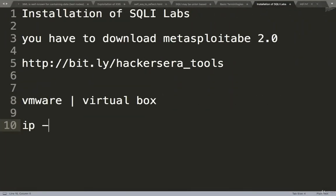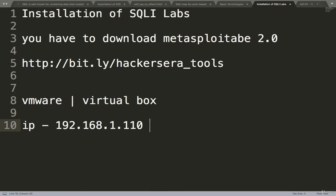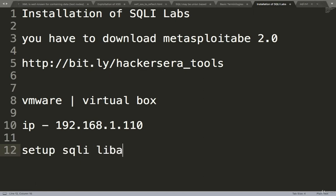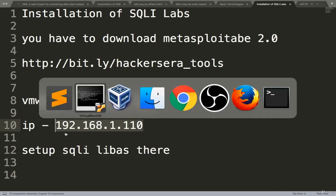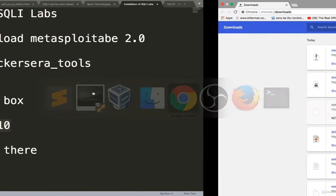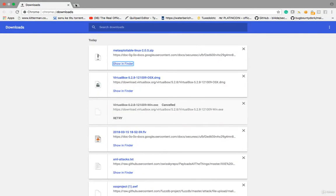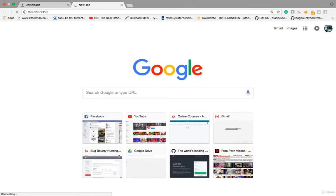Every level you'll see on your PC, it will be different, so don't worry, just check it. Now set up SQLI labs there so it will work as a server. See, it will work as a server. If you look at the browser here, it will work as a server now.